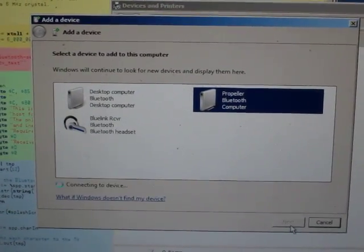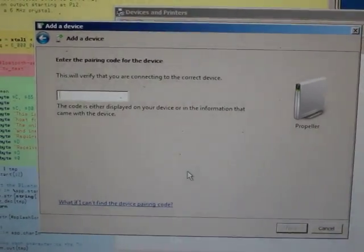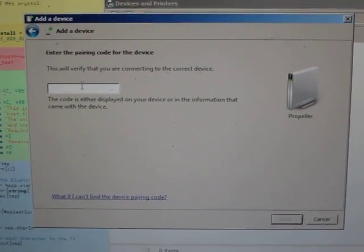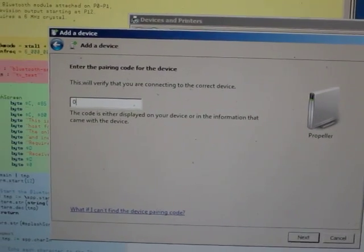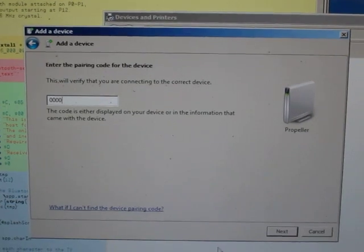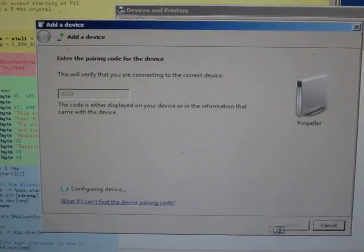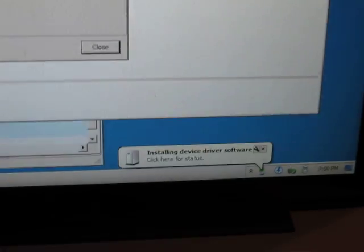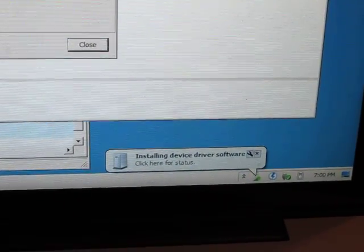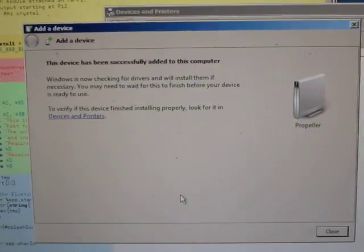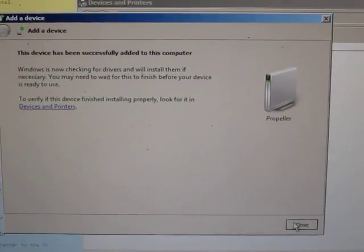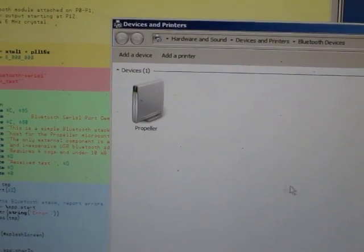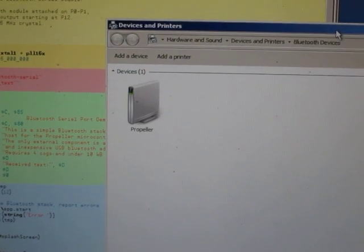So if I connect that, it'll ask me for a pin number, and right now this is hard-coded at 0000. So Windows will connect the device, and you can see it's installing a driver for the serial port. So Windows says it's connected, and there's my propeller.